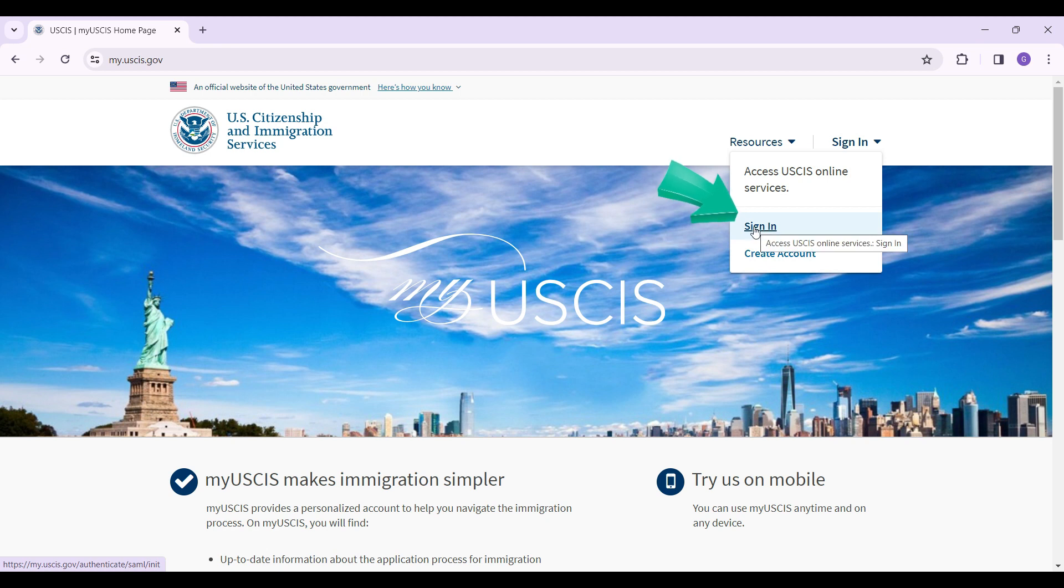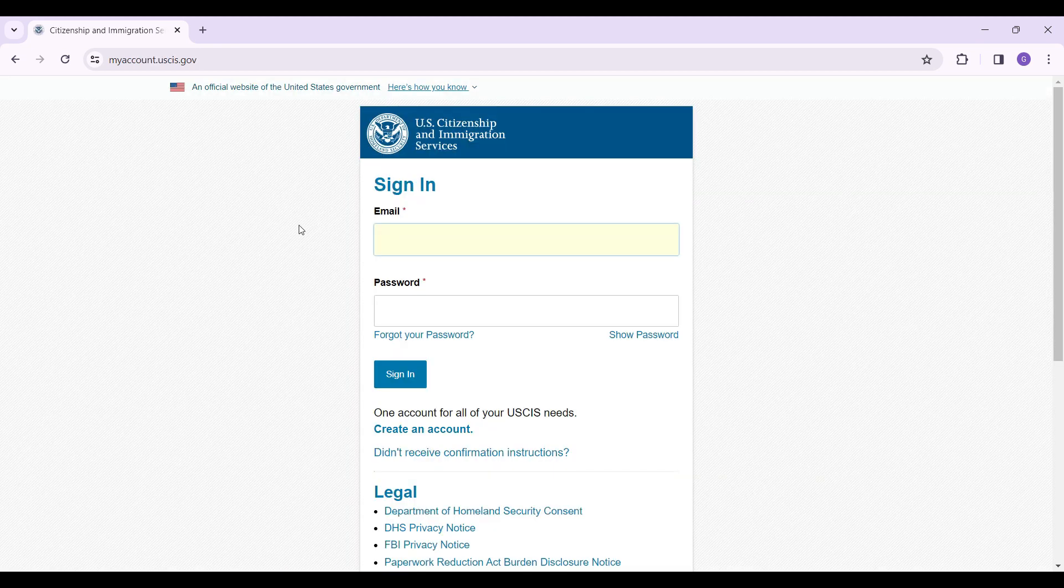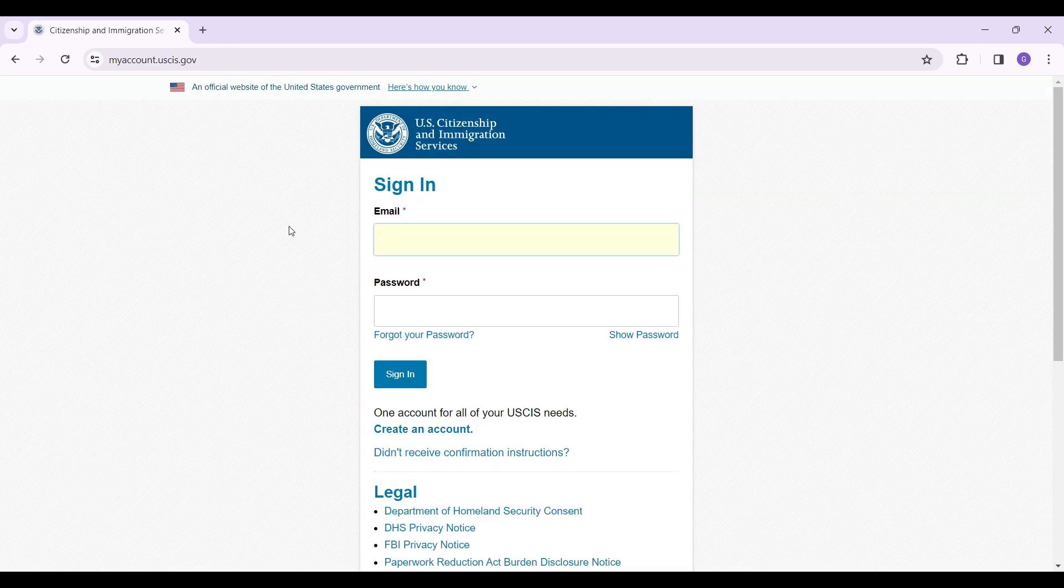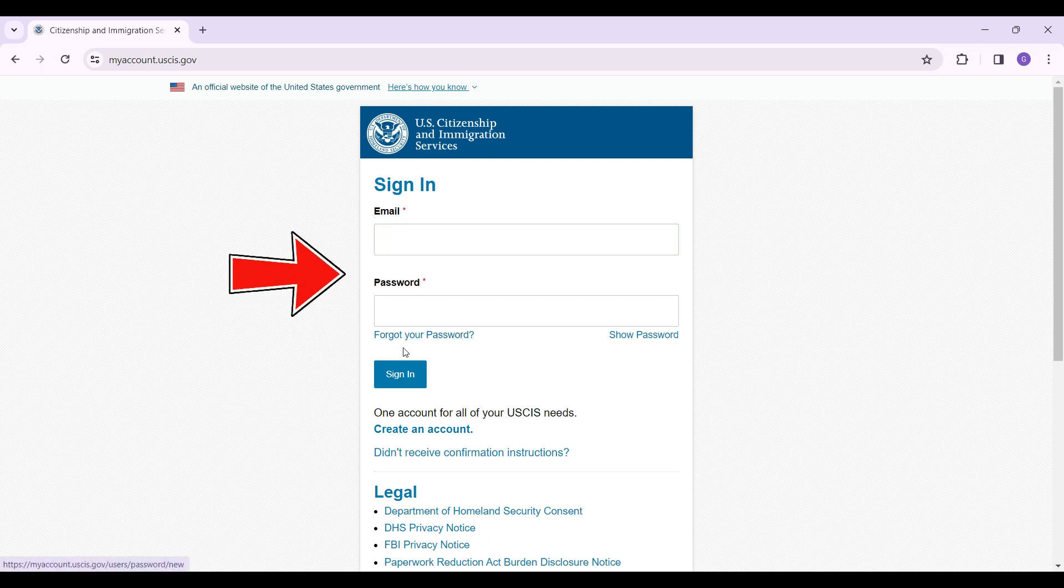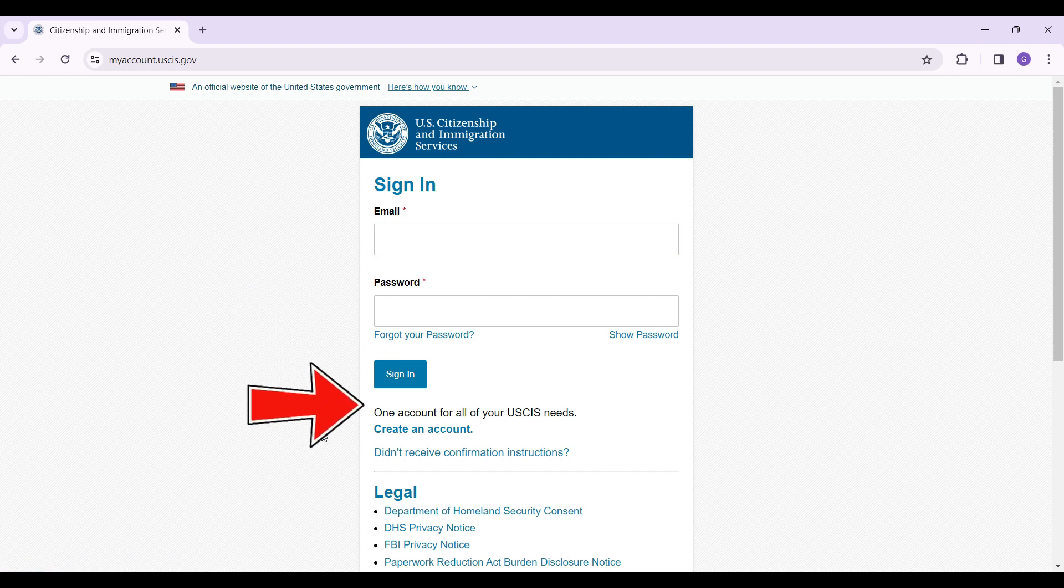You're going to be directed to a new page. Simply enter your credentials—that is, your email and password. In case you forgot your password, click on this button right here and follow the prompt to regain access to your account. Note that you can also create an account from here. Let's enter our credentials.